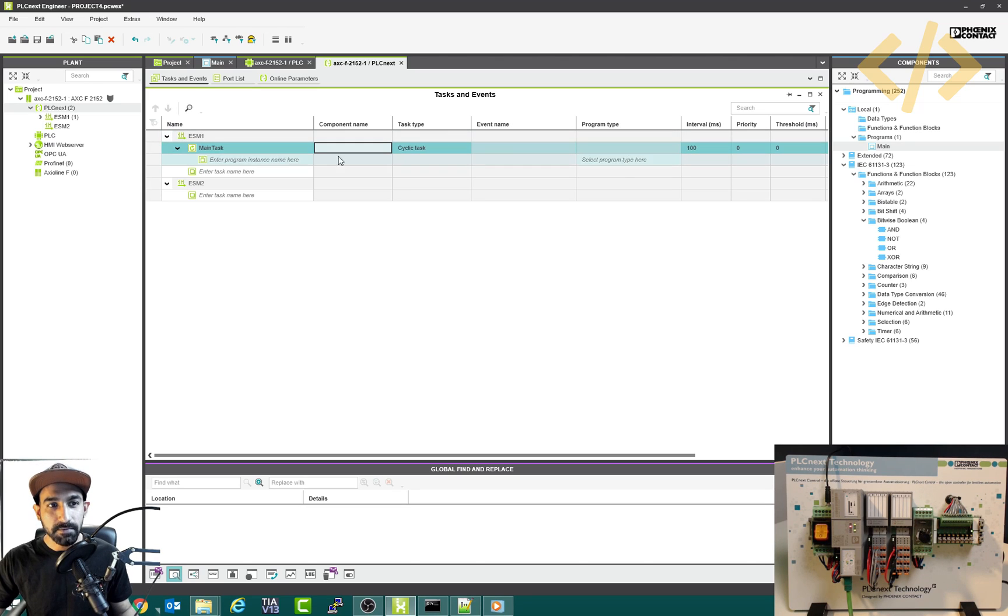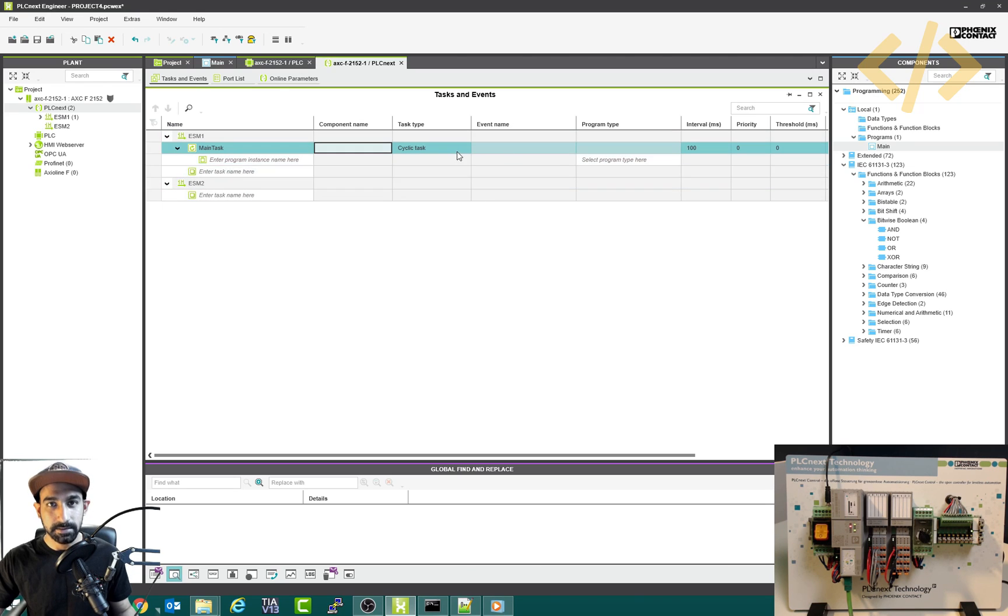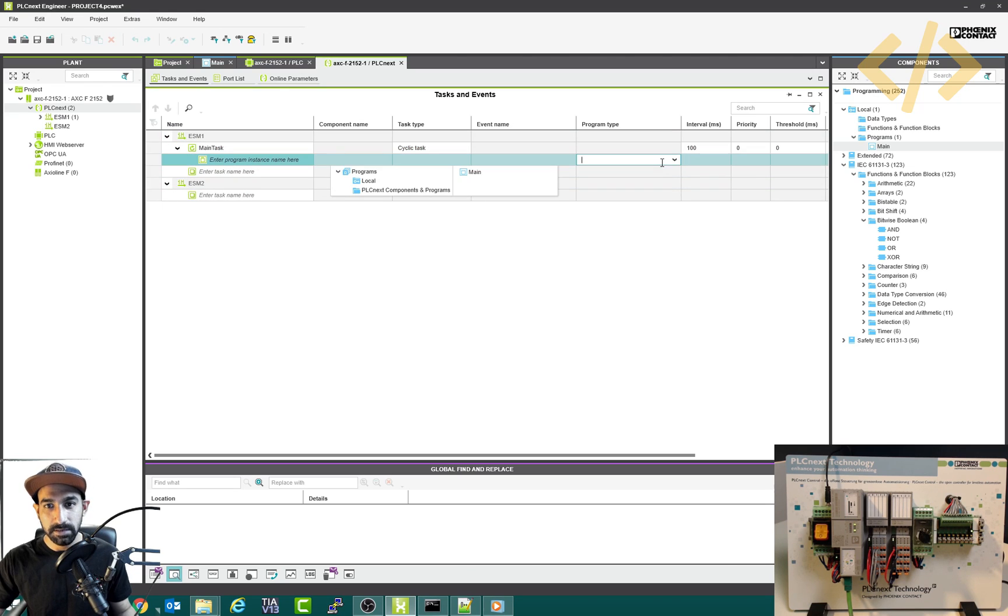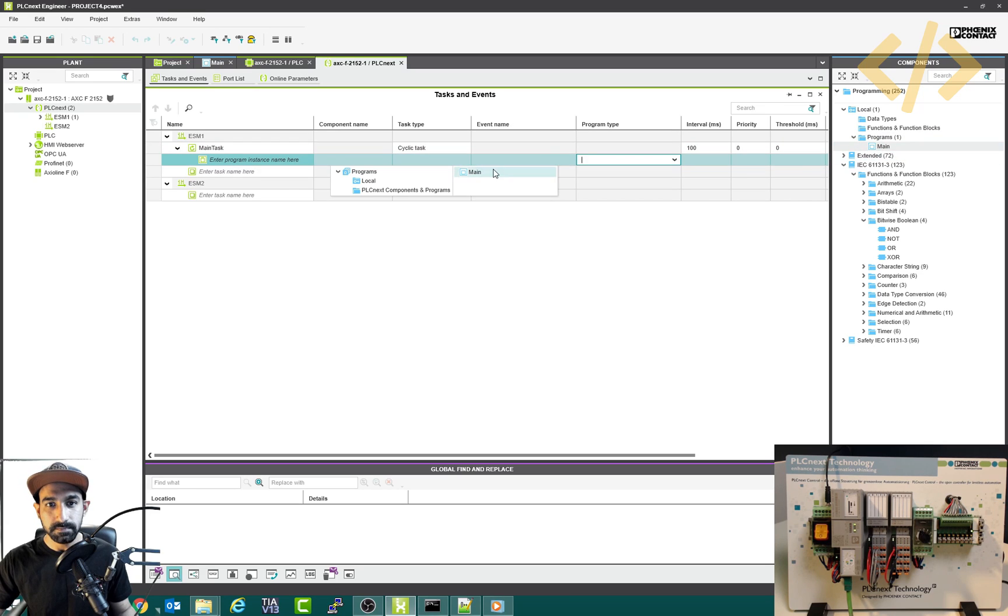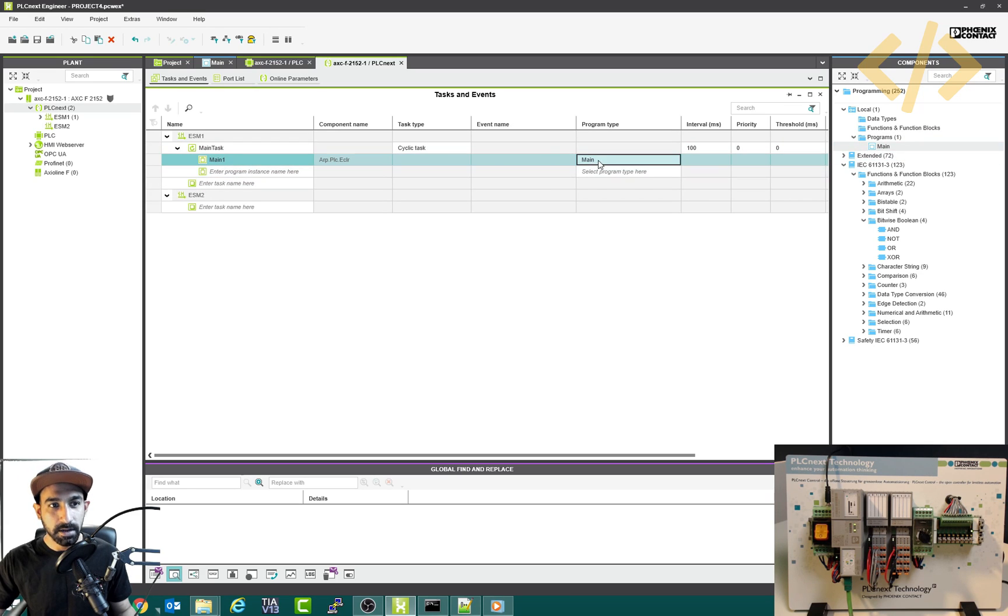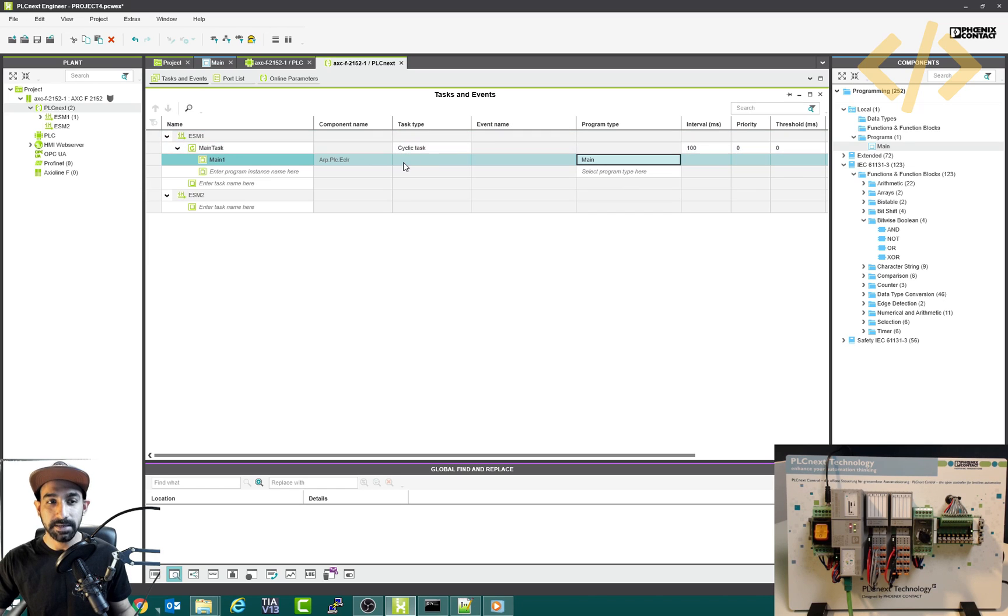Alright, now we have to mention the program type here which will be executed in the cyclic task. So I will select this one and select main. Now this main program is entered in our cyclic task, which will be executed every 100 milliseconds.